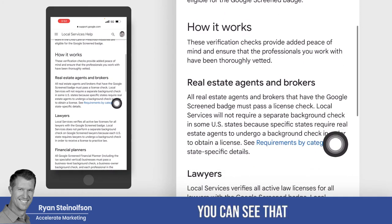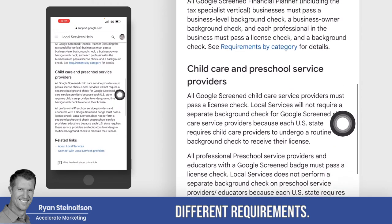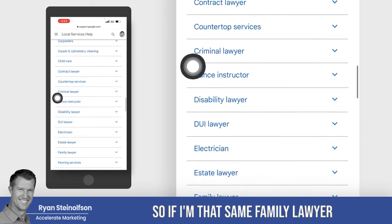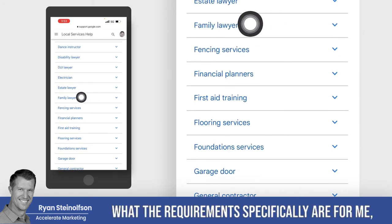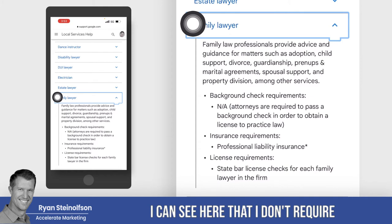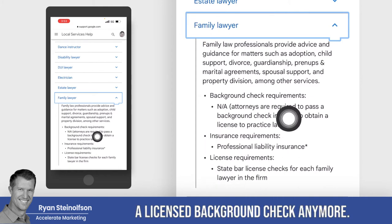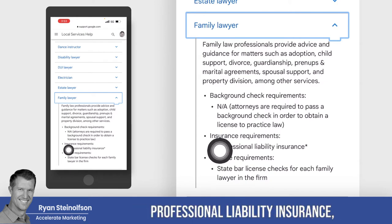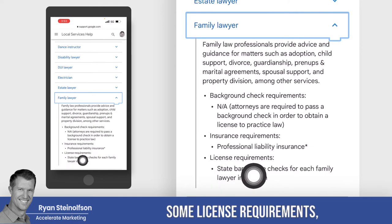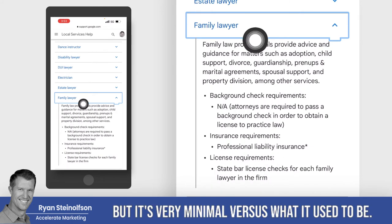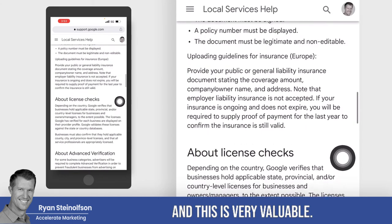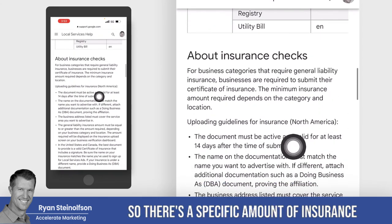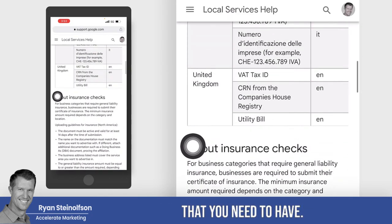Here's how it works — they all have a little bit different requirements. You can go in here and look at the requirements by category. So if I'm that same family lawyer and I want to find out what the requirements specifically are for me, I can see here that they don't require a licensed background check anymore — they used to in the beginning, but not anymore. There are some insurance requirements, professional liability insurance, and some license requirements, but it's very minimal versus what it used to be. There's a specific amount of insurance that you need to have.